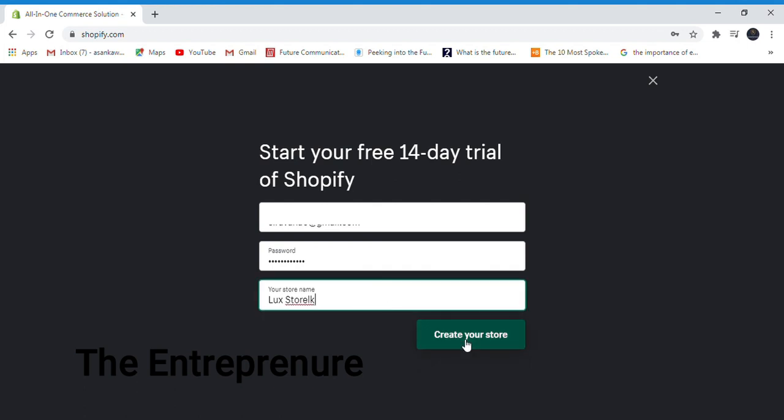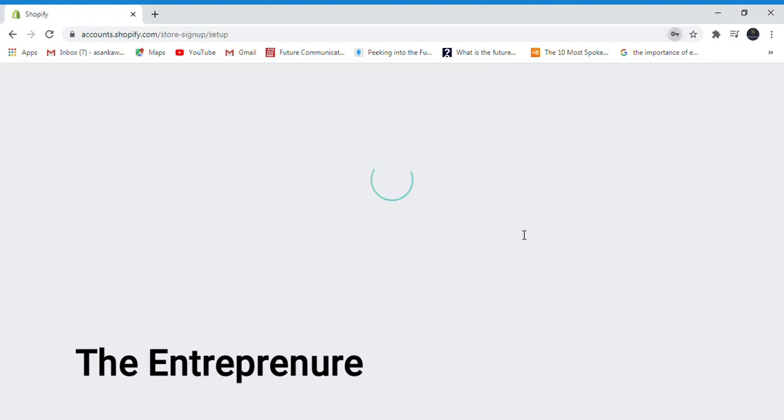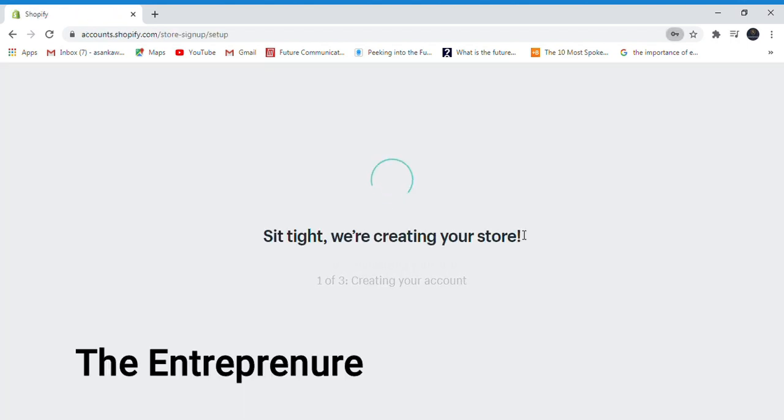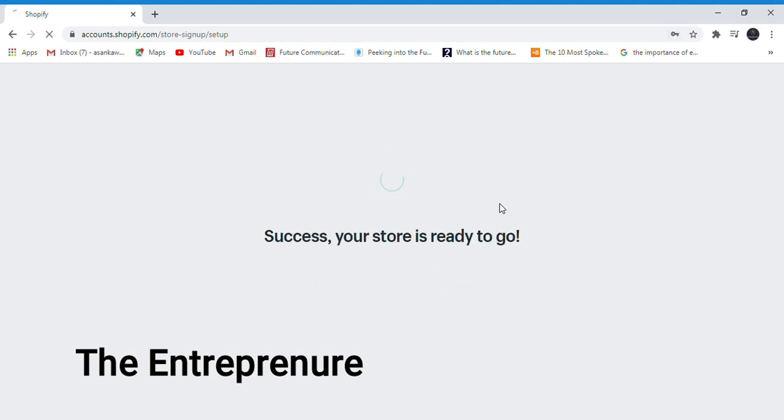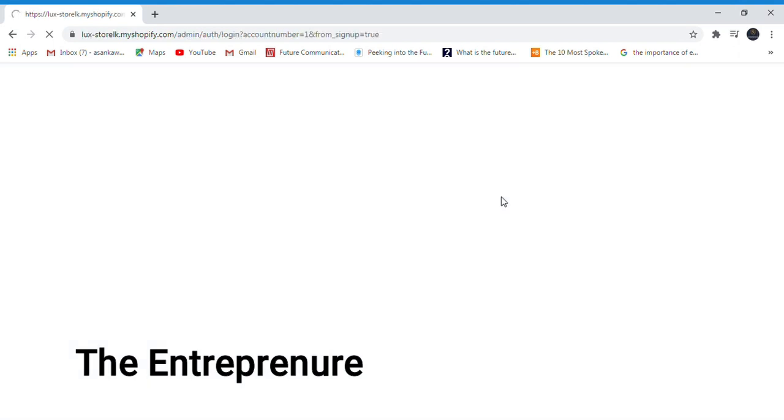If you want to use LuxStore.LK, you can use that as your store domain. This is the LuxStore.LK setup.